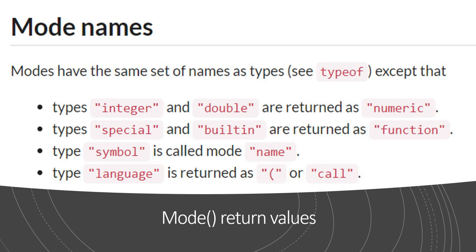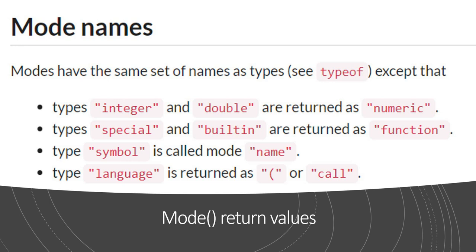The mode gives us what is the basic structure. So the type integer and double would both be in mode numeric. Special and built-in would both go into function. Symbols will be named and under the type language it returned as either an open bracket or call. These are some special functions which can be used to understand the structure of your data type when you're working with very high-level projects.